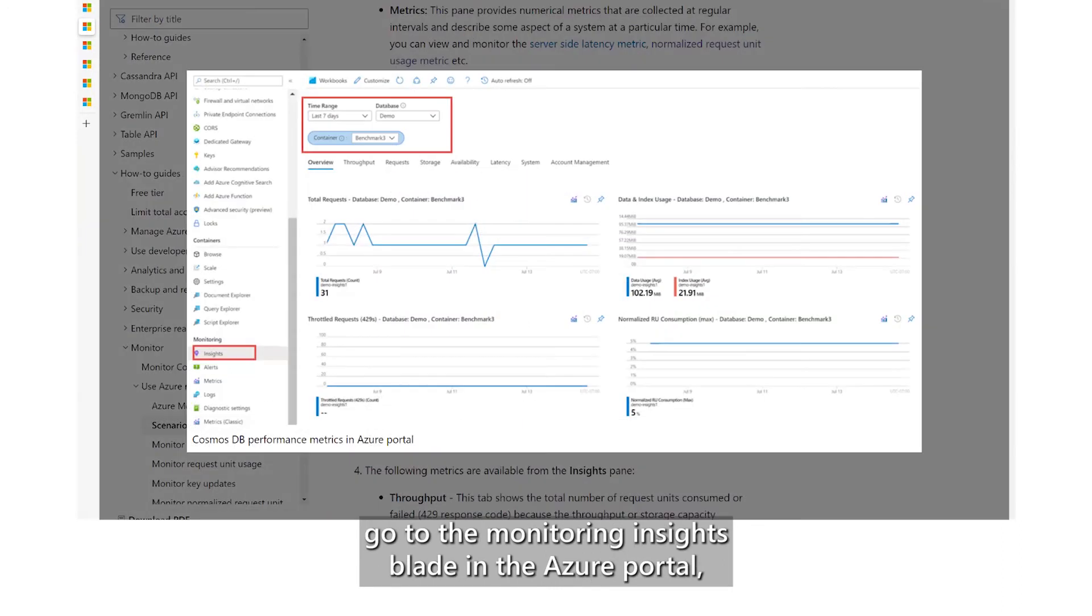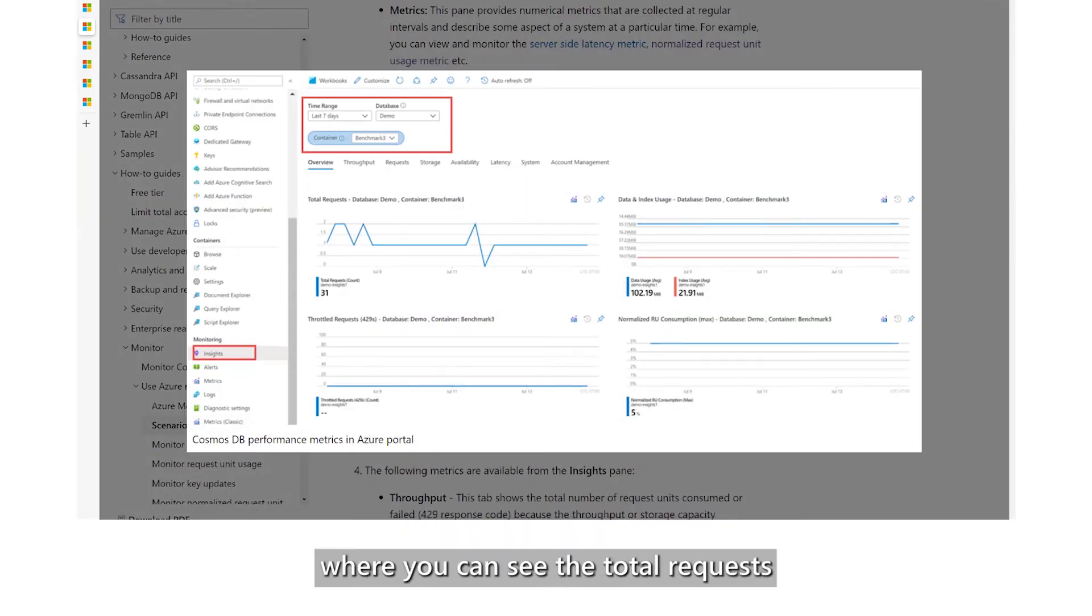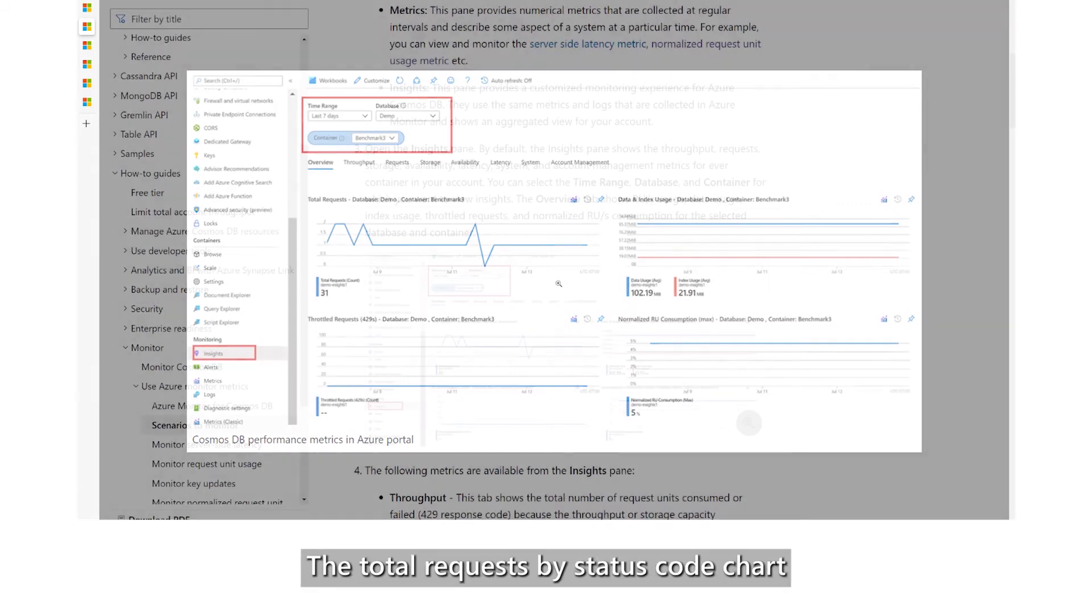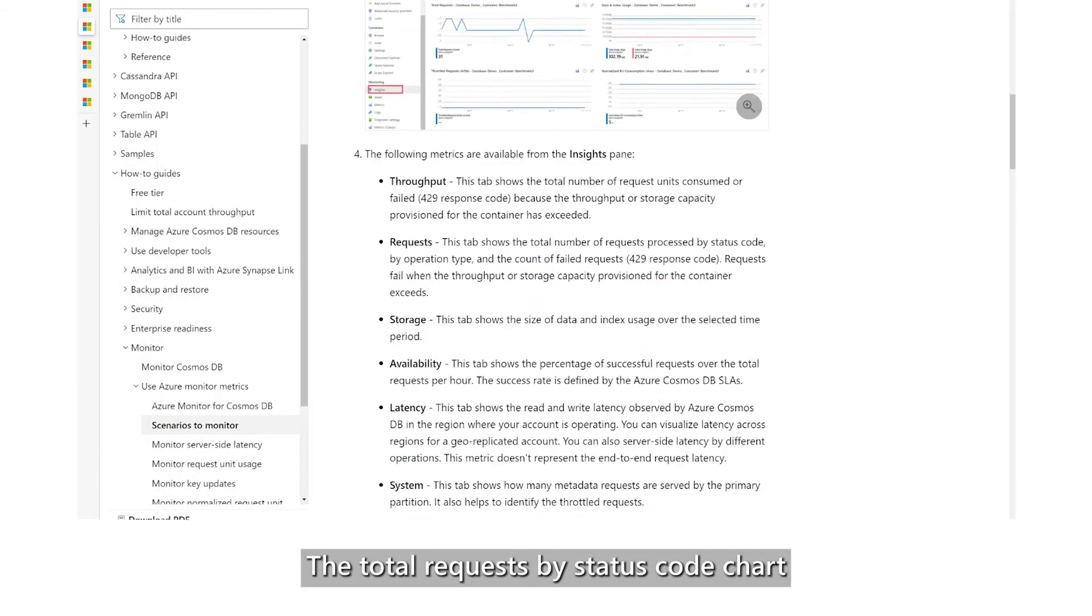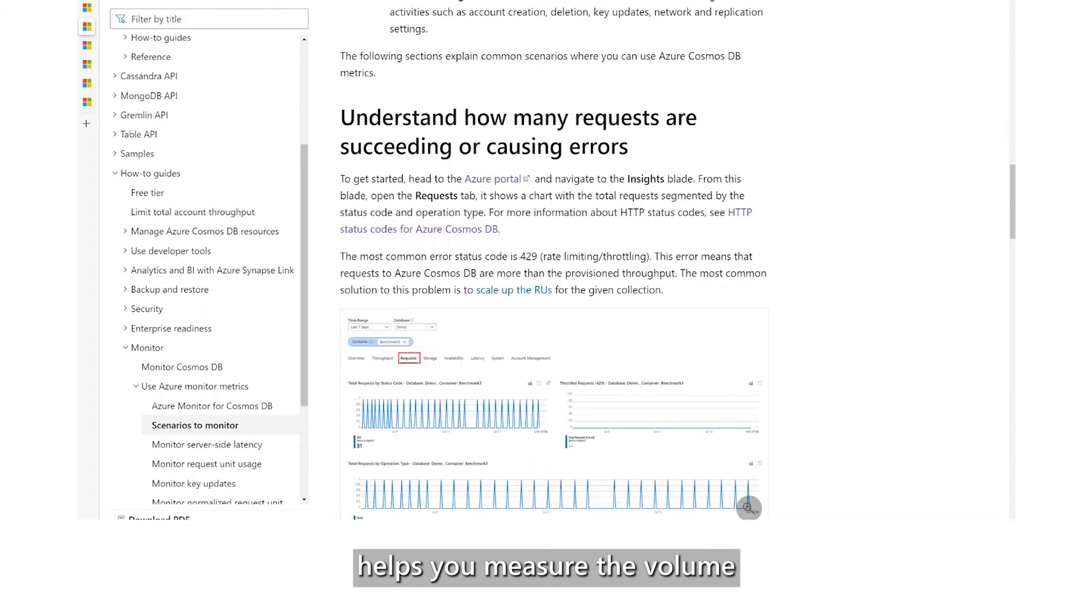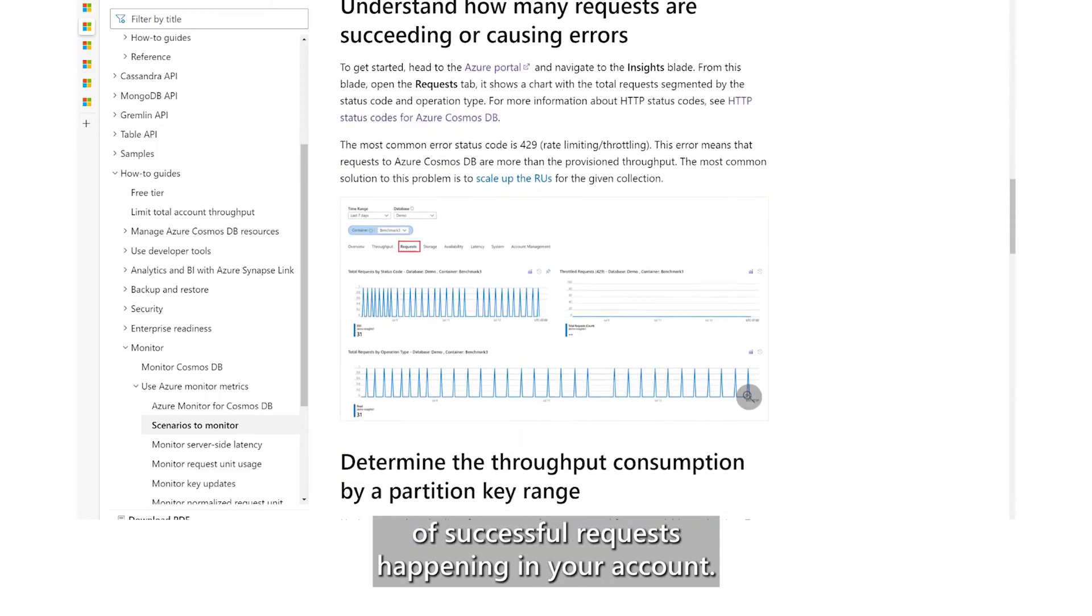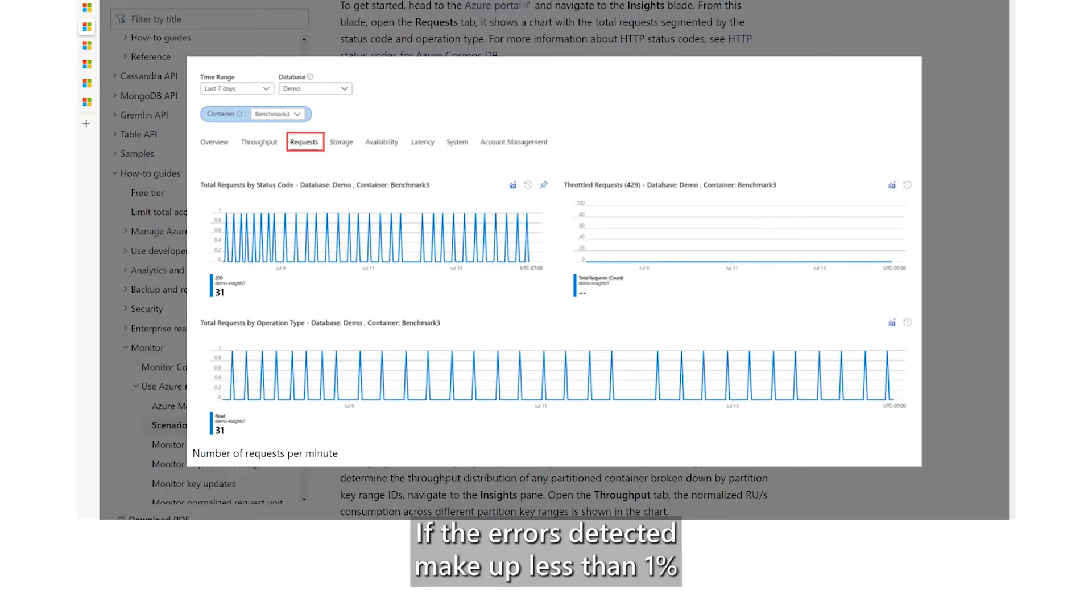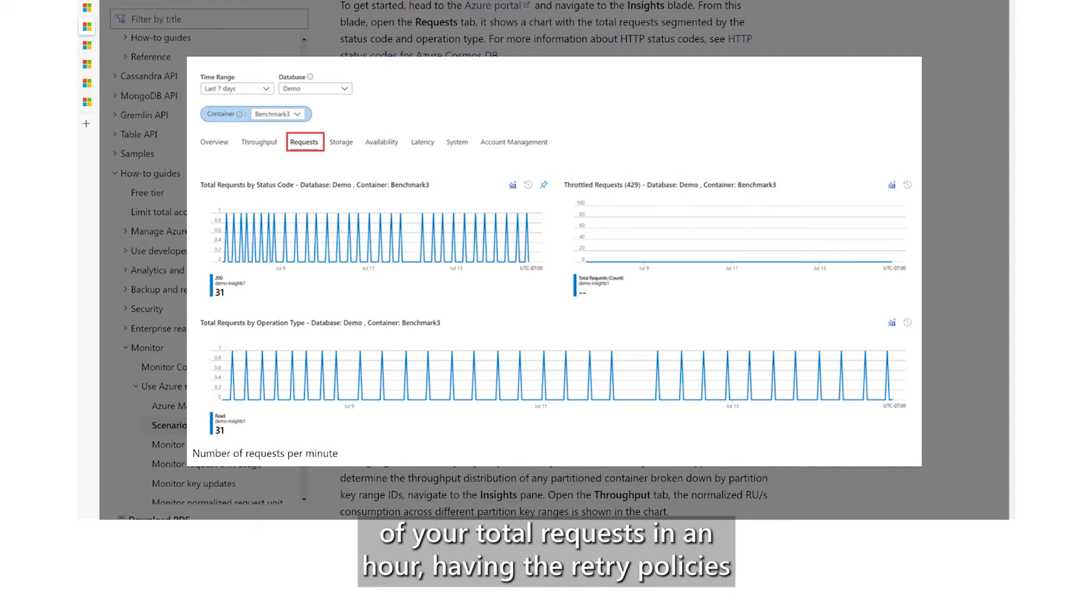To assess the impact of these errors in your application, go to the Monitoring Insights blade in the Azure portal, where you can see the total requests in your account for each hour. The Total Requests by Status Code chart helps you measure the volume of successful requests happening in your account. If the errors detected make up less than 1% of your total requests in an hour, having the retry policies in place should mitigate the impact.